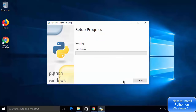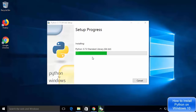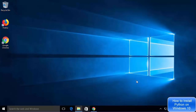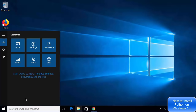Now click the Install button and the installation will start. It will be finished in a few seconds, so just wait for the installation to complete. After some time you will see the message which says Setup Was Successful. Click the Close button to close the installer.